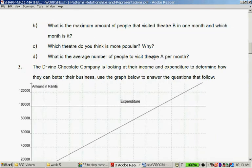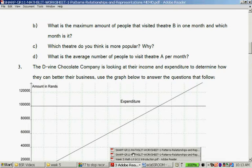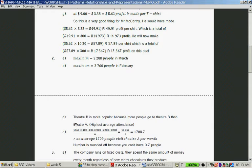What is the average amount of people to visit Theatre A per month? This is statistics — getting the mean. We add all the values together and divide by the total amount of months. So: 1,760 + 1,100 + 836 + 2,200 + 2,288 + 2,068 = 10,252, divided by 6, gives us 1,708.7. We cannot have 0.7 of a person, so we round to the nearest whole person — therefore it's 1,709 people.